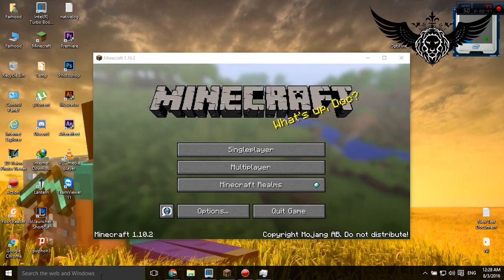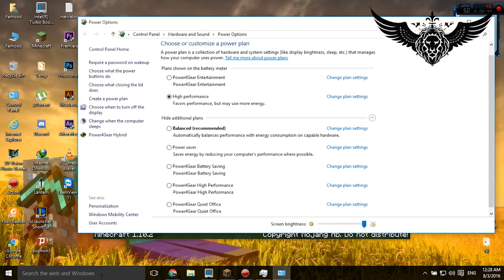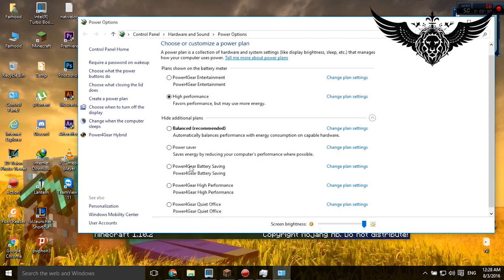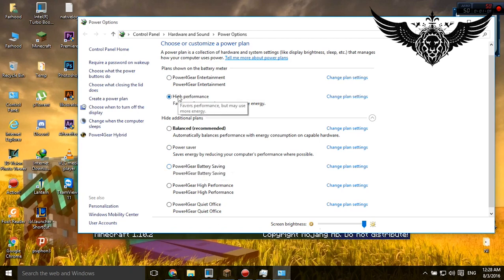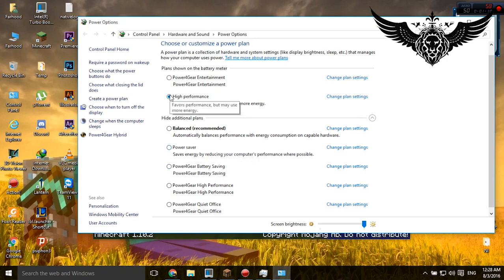Yeah, there it is. Alright, from here make sure your system is in high performance. These are the settings that you usually see. If you can't see powerful gear or battery saving, just ignore it, that's just software, nothing is special. But you will see these three options: high performance, balanced, and power saver. Make sure it's in high performance.